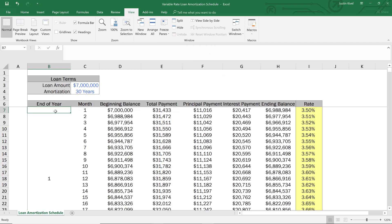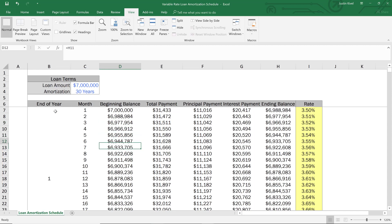So similar to our fixed rate mortgage, we have our end of year, our month and our beginning balance. And all of these things are calculated the same as they were. However, in order to capture everything that the variable rate loan is doing, we're going to add a column for total payment. And the total payment is going to be calculated in a very different way.